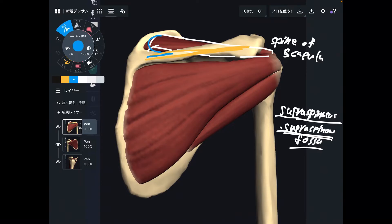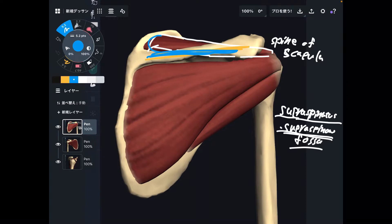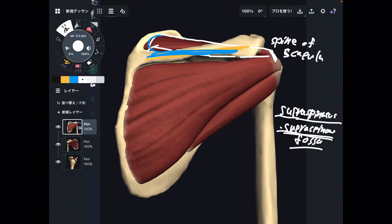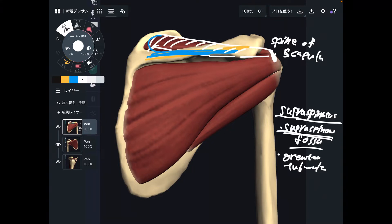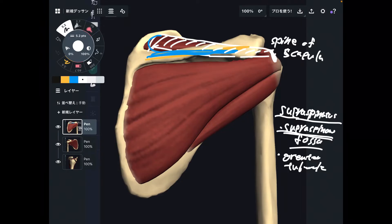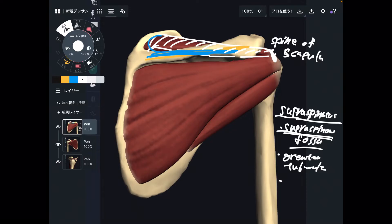The spine of scapula is the key landmark. Supraspinatus originates from the supraspinous fossa — simple to memorize. Where is the insertion? The insertion is on this part of the humerus — the greater tubercle. It's a bony bump on the humerus. So supraspinatus originates from the supraspinous fossa and inserts to the greater tubercle.